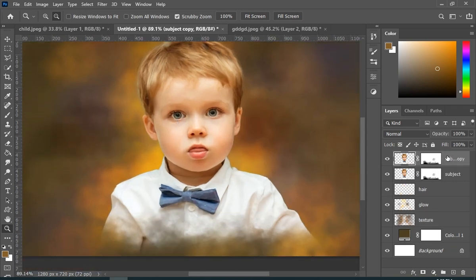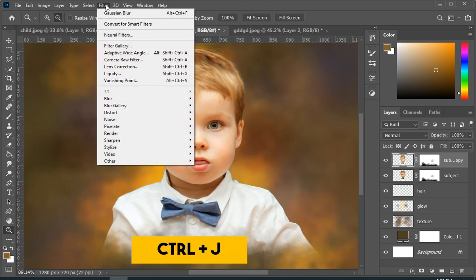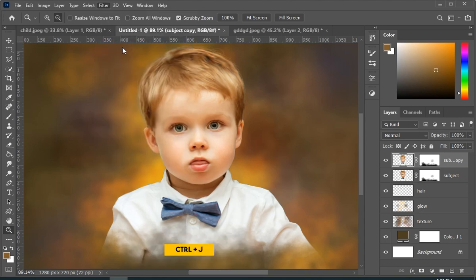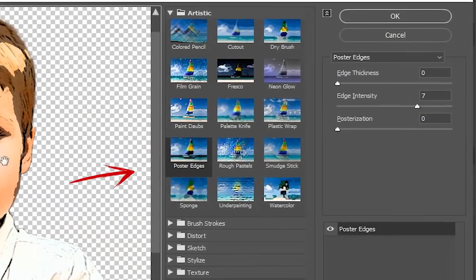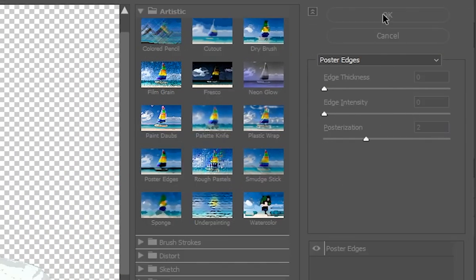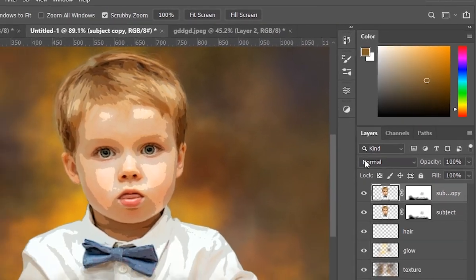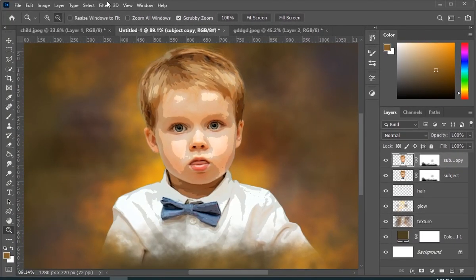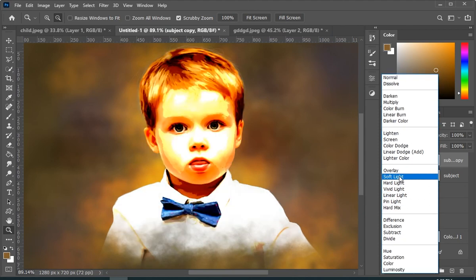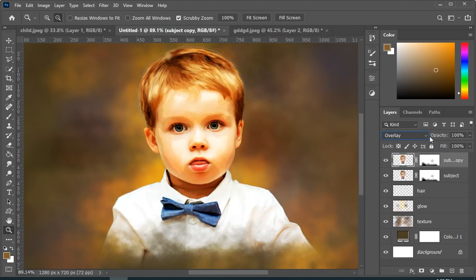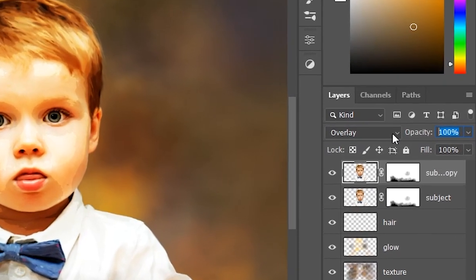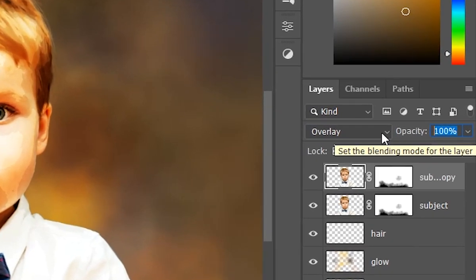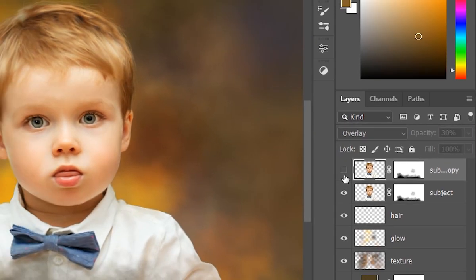Now I will make a copy of my subject layer by pressing Control plus J. Now go to filter and then choose filter gallery. And change its blend mode to overlay. Decrease the opacity if you want. And that's pretty much it.